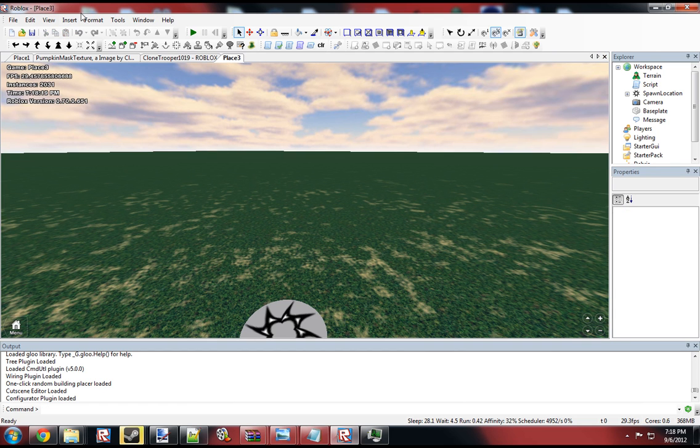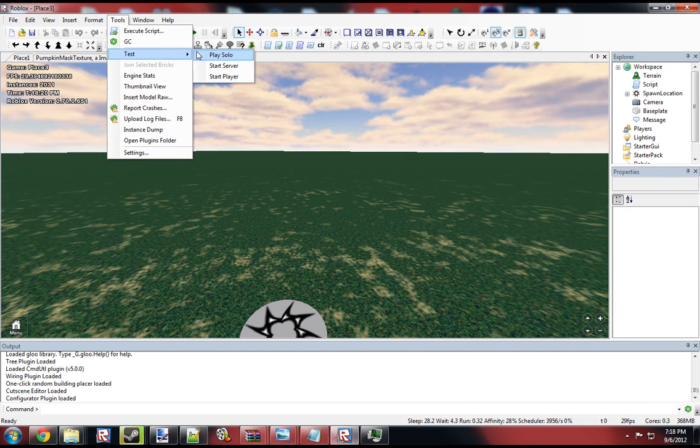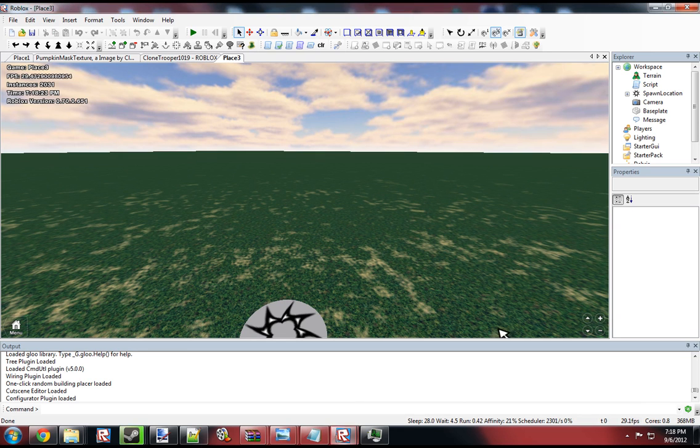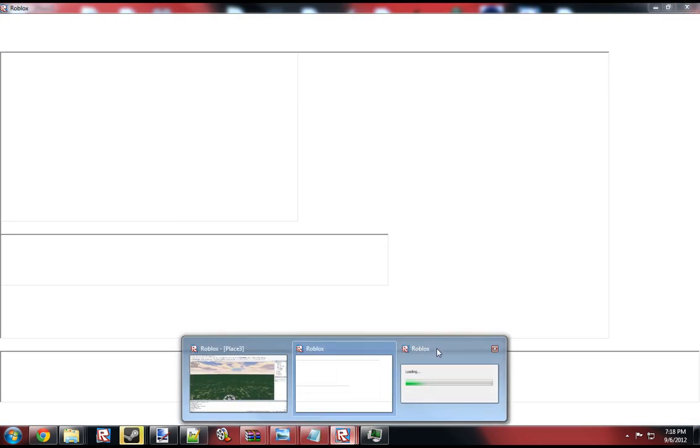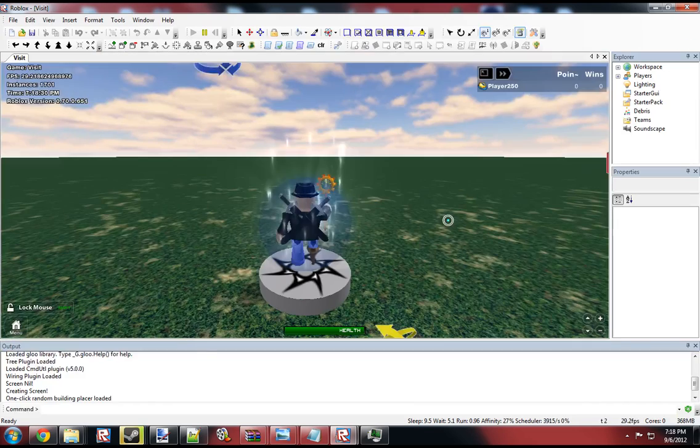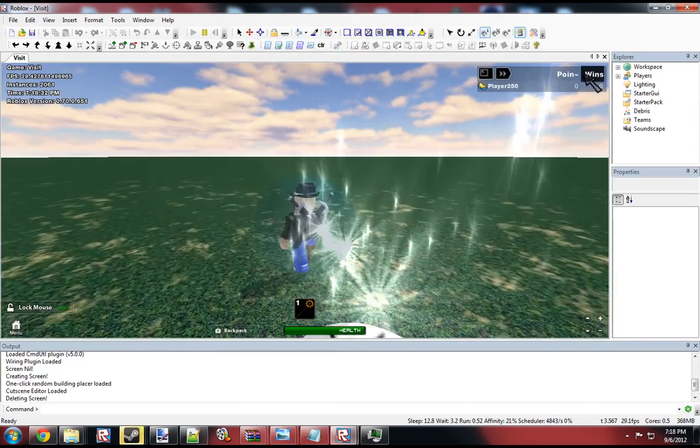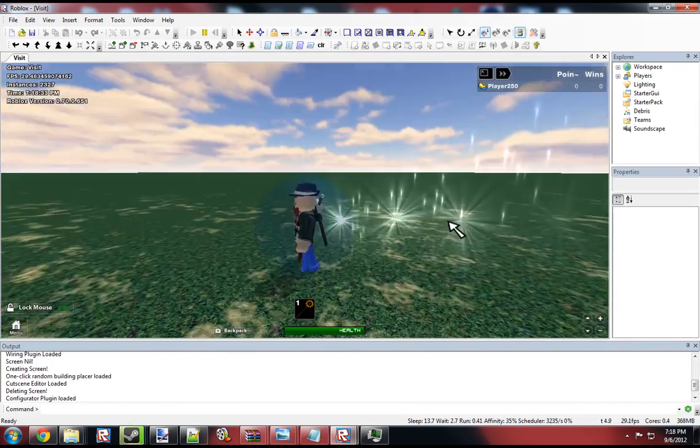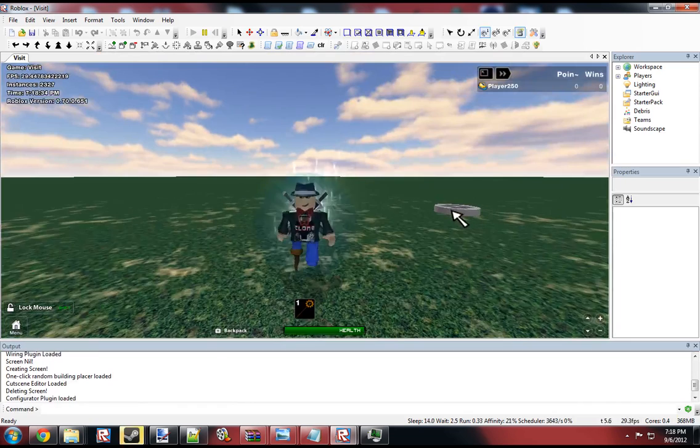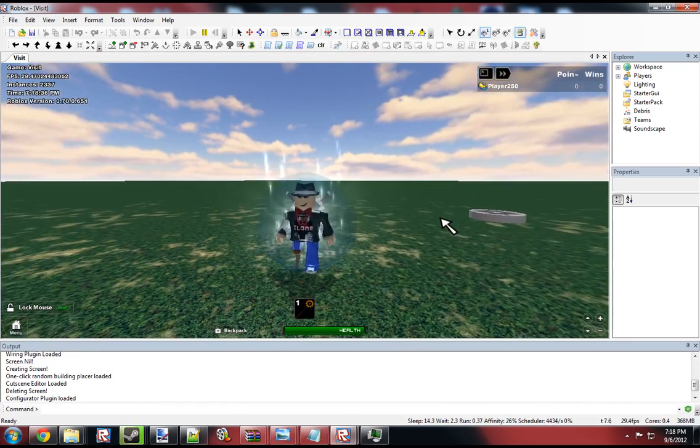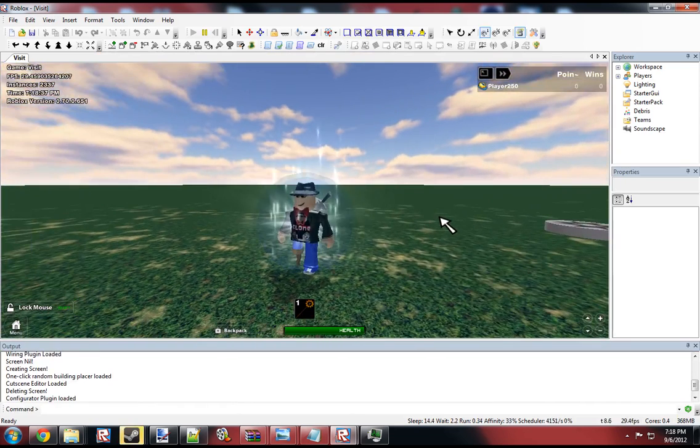And so if I test the game, when I spawn, I should spawn with the leader stats. Yep, there they are. So this was a basic tutorial. I hope it may have helped you with something. And thank you for watching.